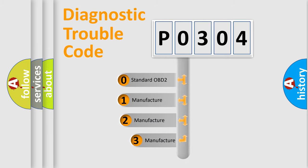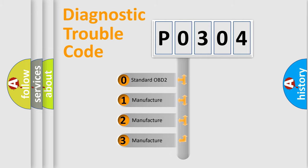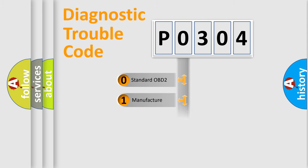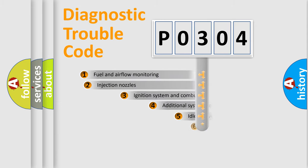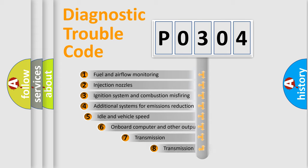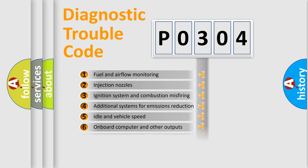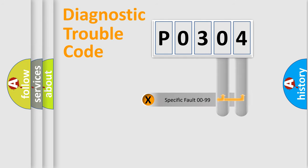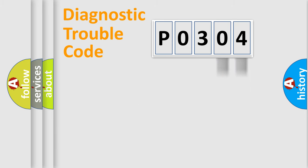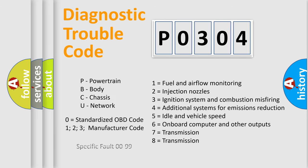If the second character is expressed as zero, it is a standardized error. In the case of numbers 1, 2, or 3, it is a manufacturer-specific expression of the car-specific error. The third character specifies a subset of errors. The distribution shown is valid only for the standardized DTC code. Only the last two characters define the specific fault of the group. Let's not forget that such a division is valid only if the second character code is expressed by the number zero.